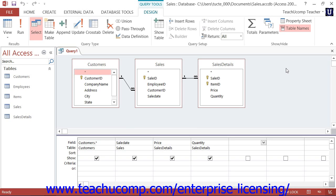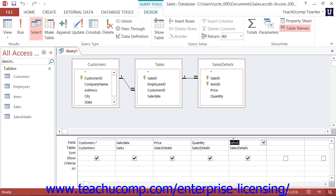Next, you will add the fields you want to show in the query result set from the tables into the grid at the bottom of the query design view. One way to do this is to click and drag the name of the field from the tables and drop it into the columns at the bottom of the design grid. You can also simply double-click on the name of a field shown in the table to add it into the design grid. Note that the order in which the fields are listed in the grid is the order in which those fields will be displayed in the query result set.